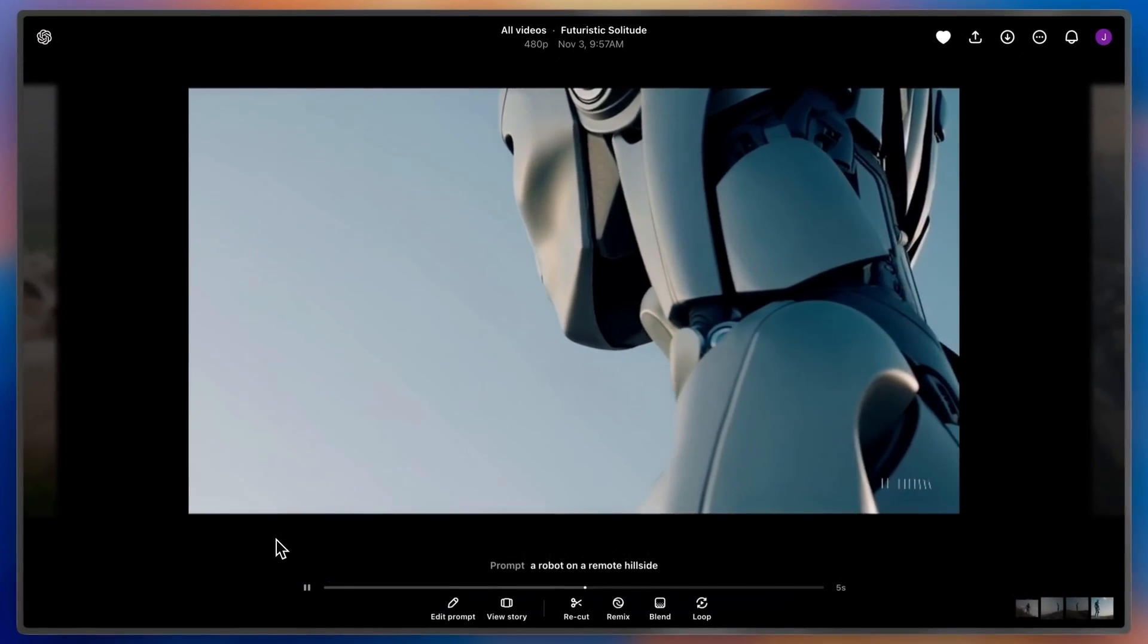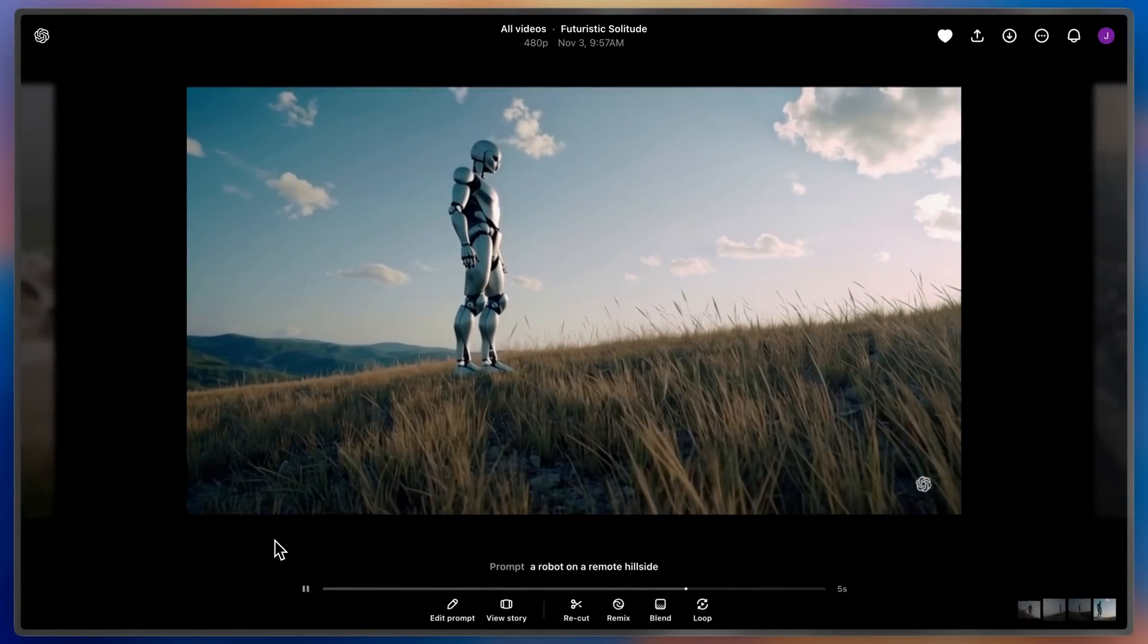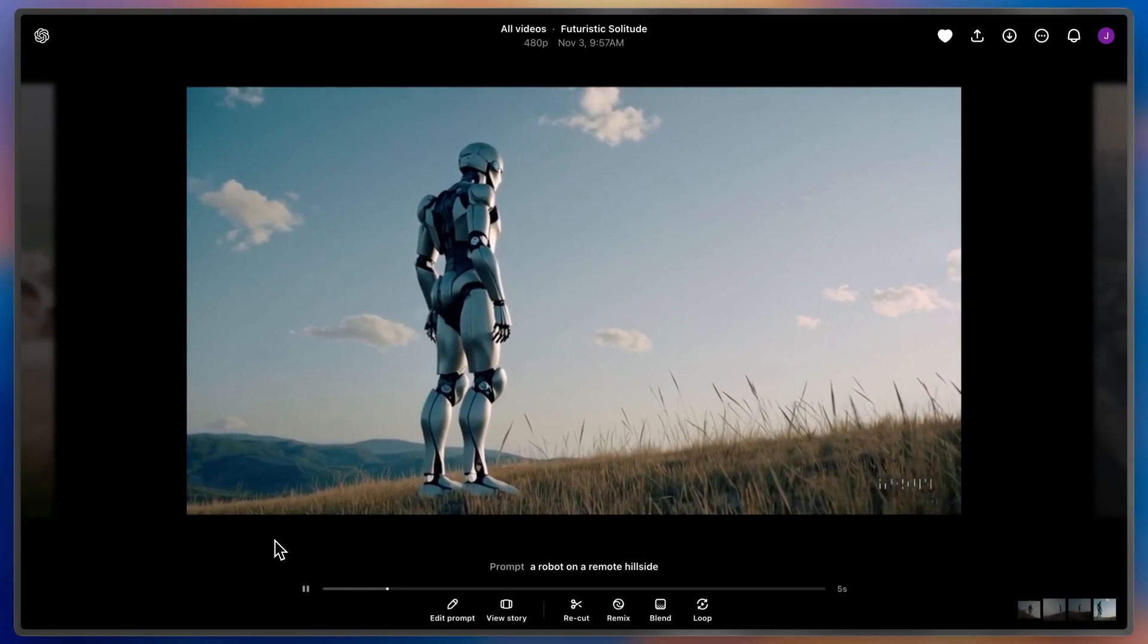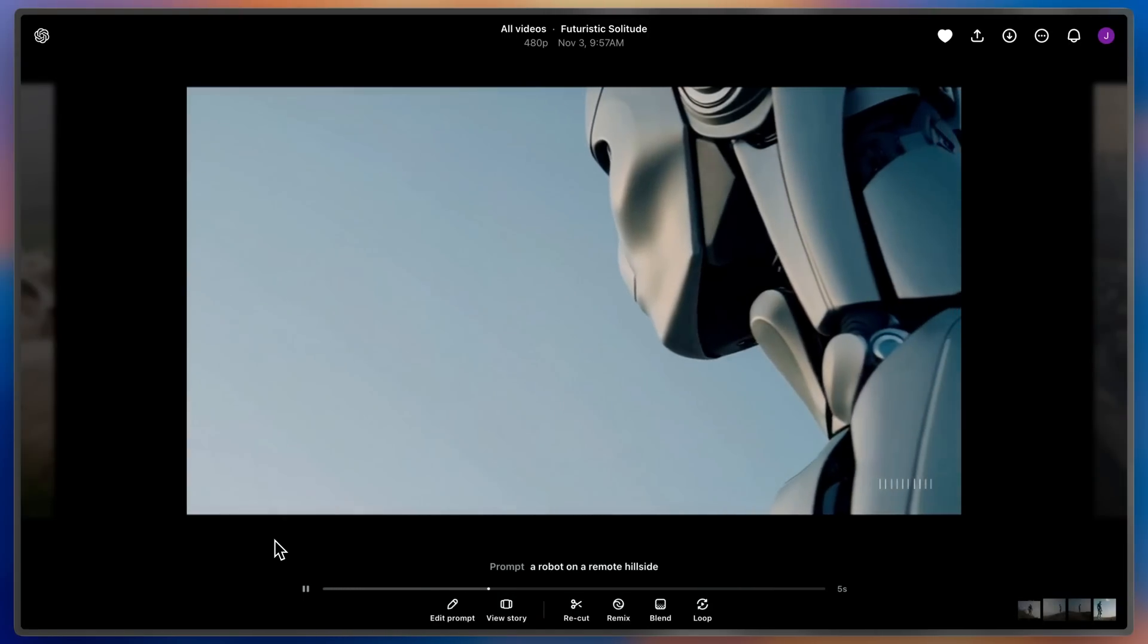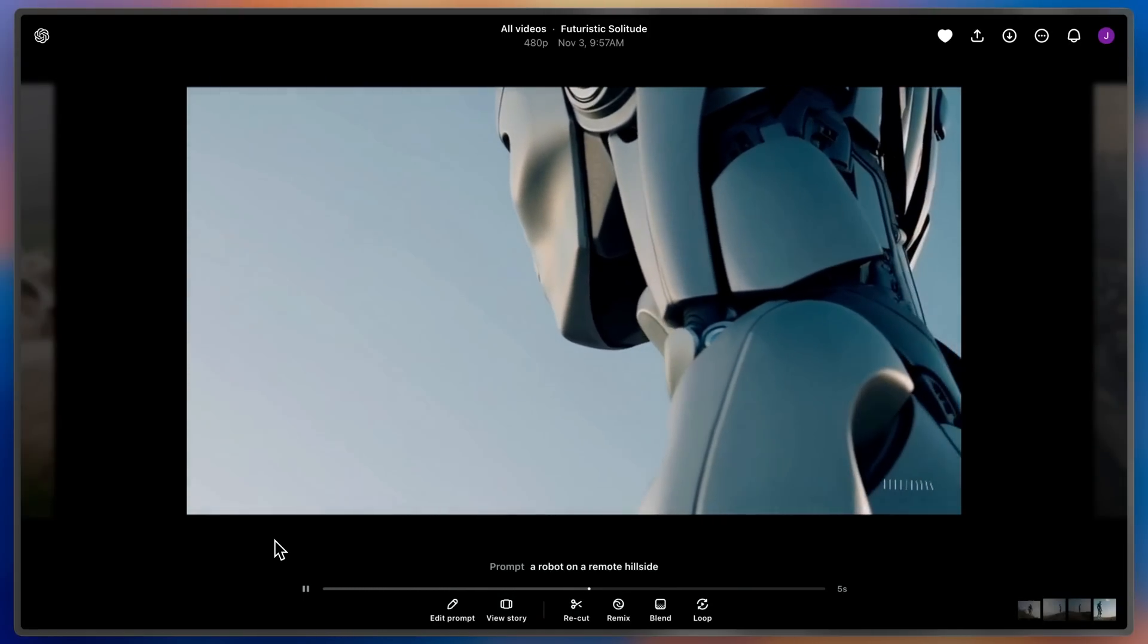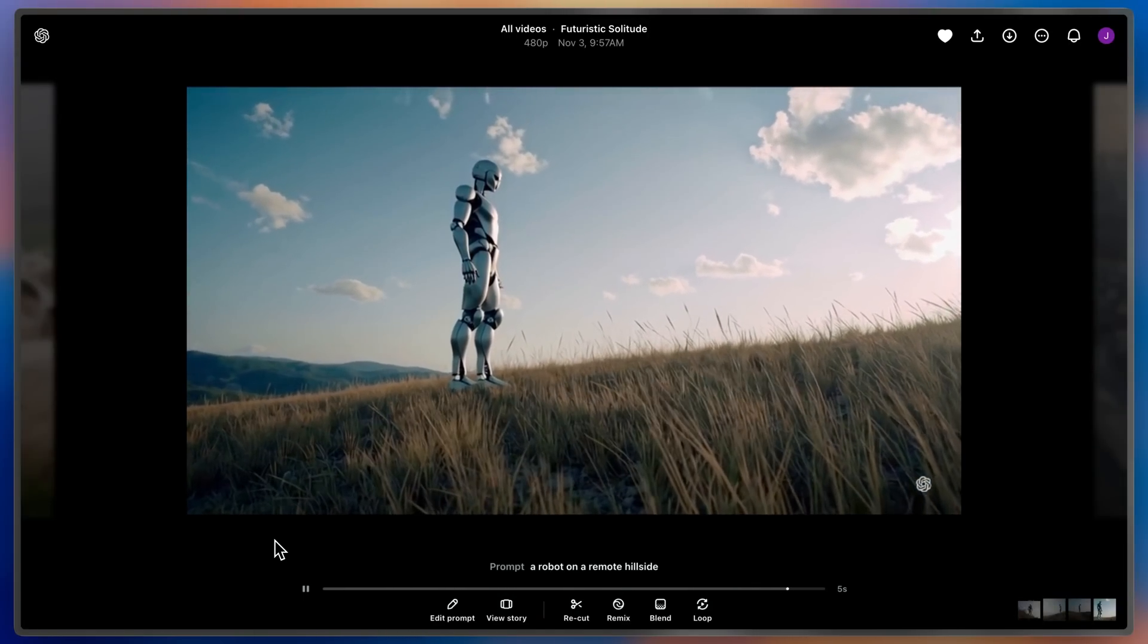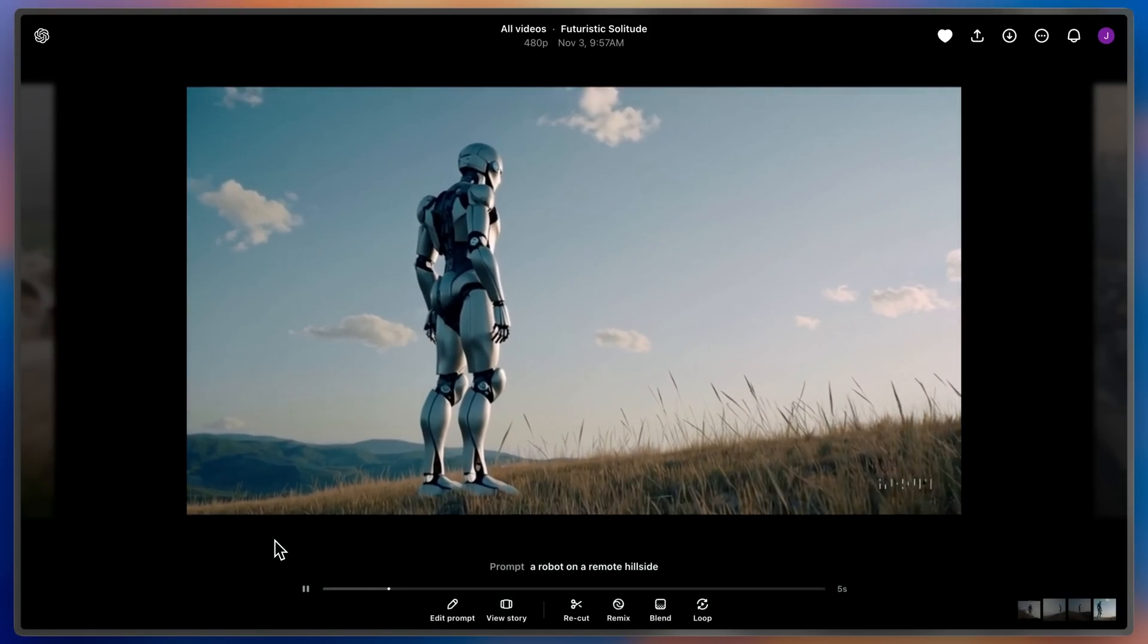ReCut is one of the most powerful editing tools in Sora, and it lets me trim down and extend any segment of an existing video. We'd like to show you how it works.